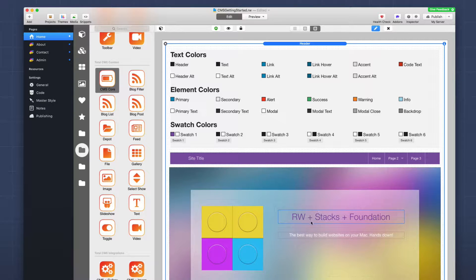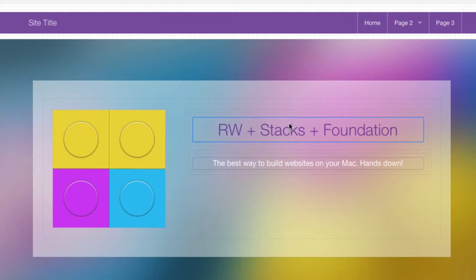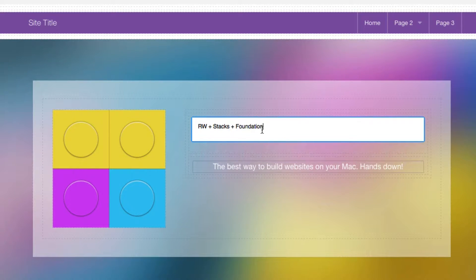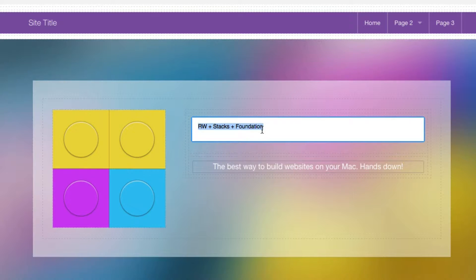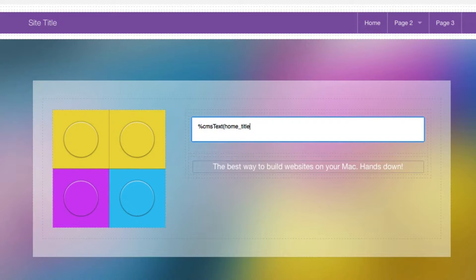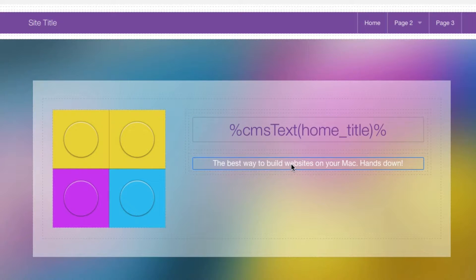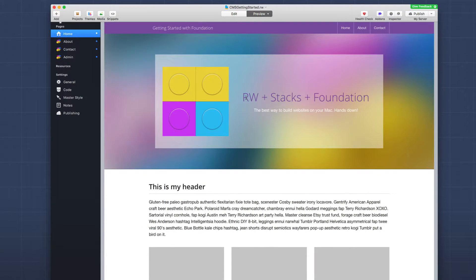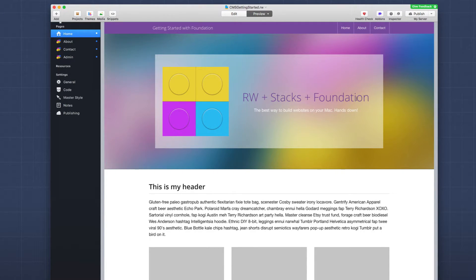So this particular header here, we're managing this header and this subtitle inside of our CMS. So we're going to use the text macro to bring in the text for this particular title. So the syntax is percent CMS text, and then open parentheses. And then we're going to put in our CMS ID. And if you remember that was home underscore title, close parentheses and percent. Now I'm going to preview this page. And what you'll notice is instead of seeing this macro text, we should see our page title that we saved inside the CMS online. And there we have it.